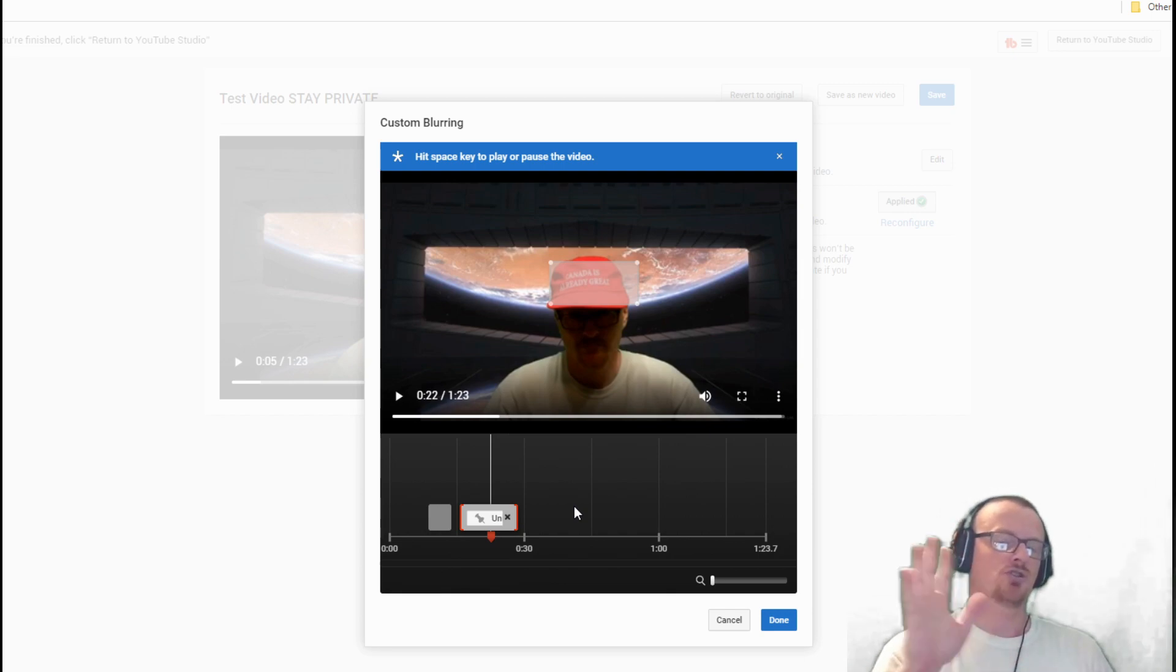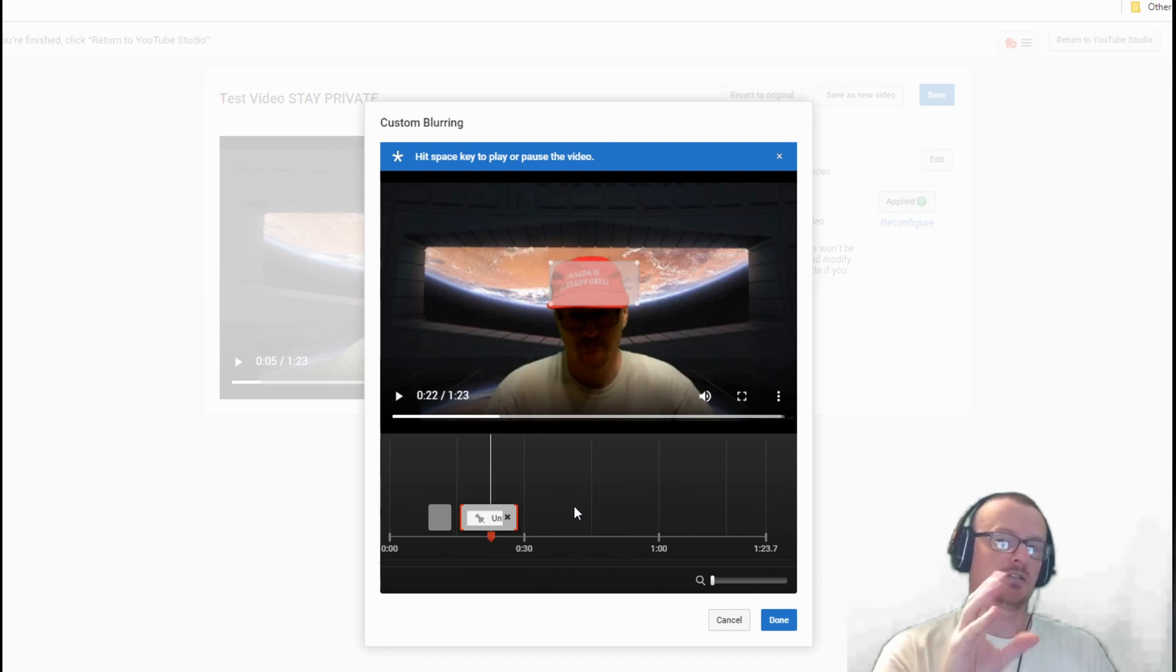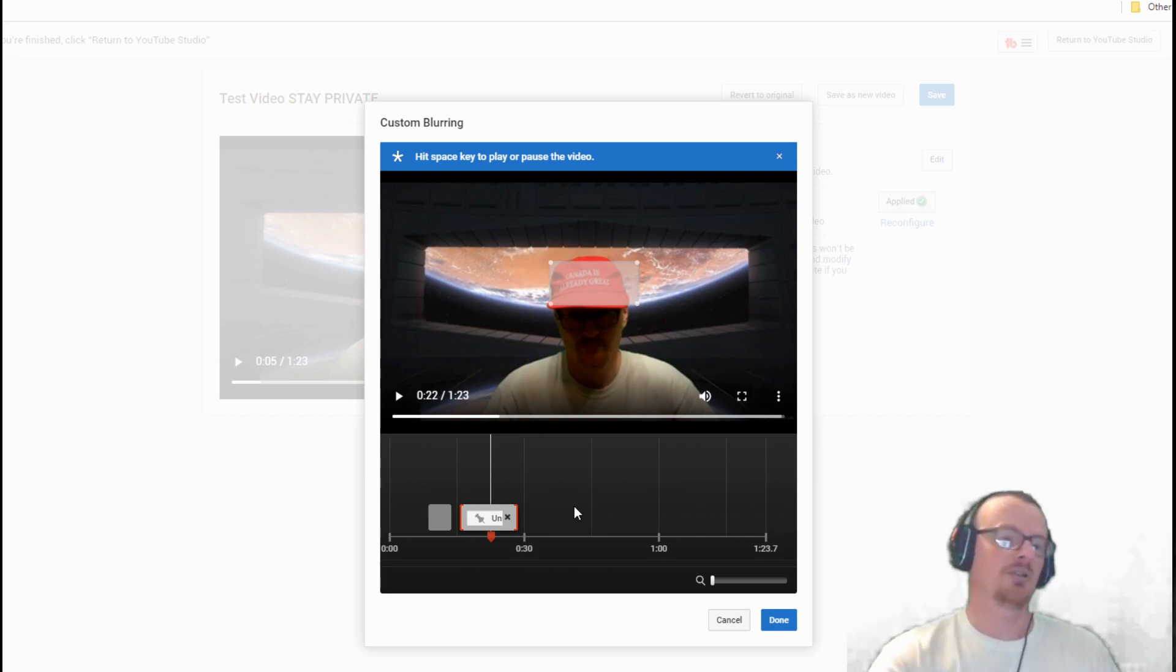It does have a lock. You lock it, it stays in position and will not follow. If you've got something on your screen that's staying still, you can lock it and it'll just stay right there.